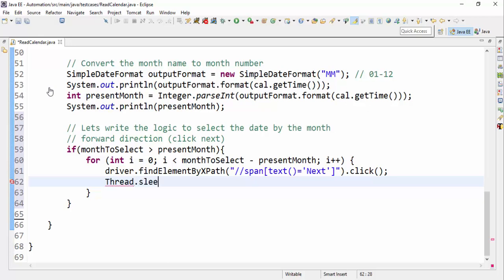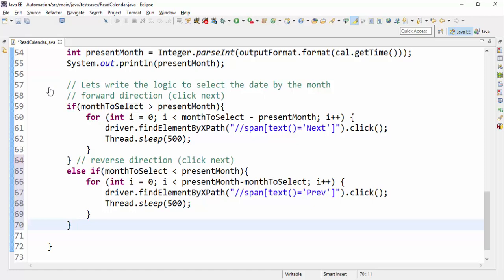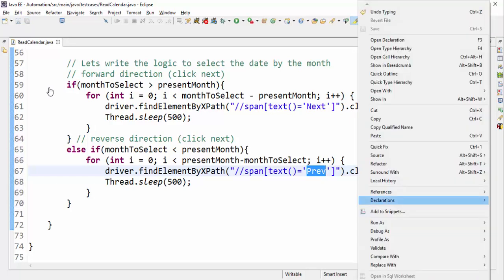Let's put a 500 millisecond sleep — a good number. Let's also write the reverse direction logic. It is very similar except using a less-than symbol and the text is 'previous'. So we have both forward and backward navigation covered.